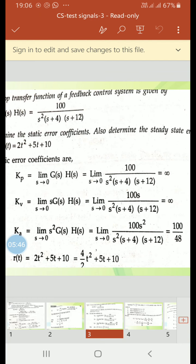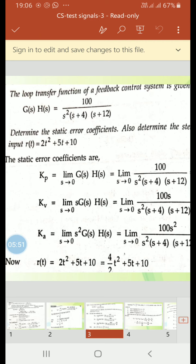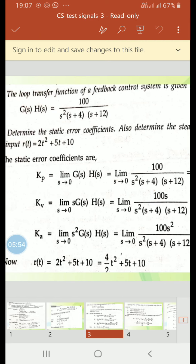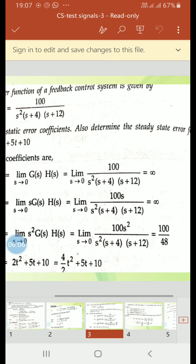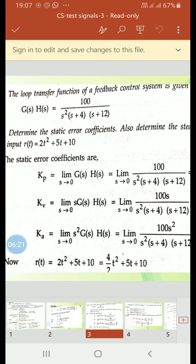We take the next problem. The loop transfer function of a feedback control system is given by G(s)H(s) equal to 100 divided by s² times (s+4) times (s+12). Determine the static error coefficients and also determine the steady state error for the given input.